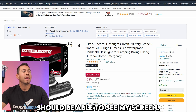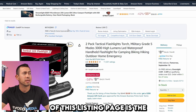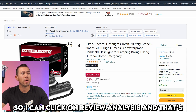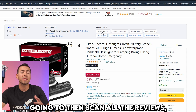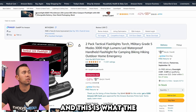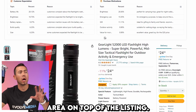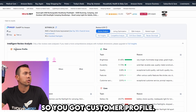Now you should be able to see my screen. As you can see right here along the top of this listing page is the Shulix Chrome extension area. I can click on review analysis and that's going to scan all the reviews, analyze all those reviews, and give me a little report. This is what the report is going to look like — this whole area on top of the listing.